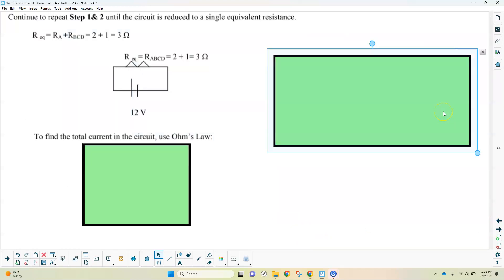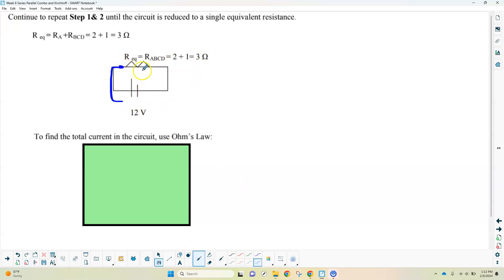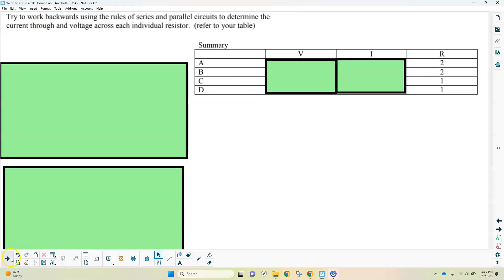Once redrawn, resistors A and BCD are obviously in series, so we combine them. Resistor A was 2 ohms and resistor BCD was 1 ohm — adding them gives us 3 ohms total, hooked up to a 12-volt battery. From there, we use Ohm's law to find the current leaving the battery: V equals IR, so 12 divided by 3 gives us 4 amps.